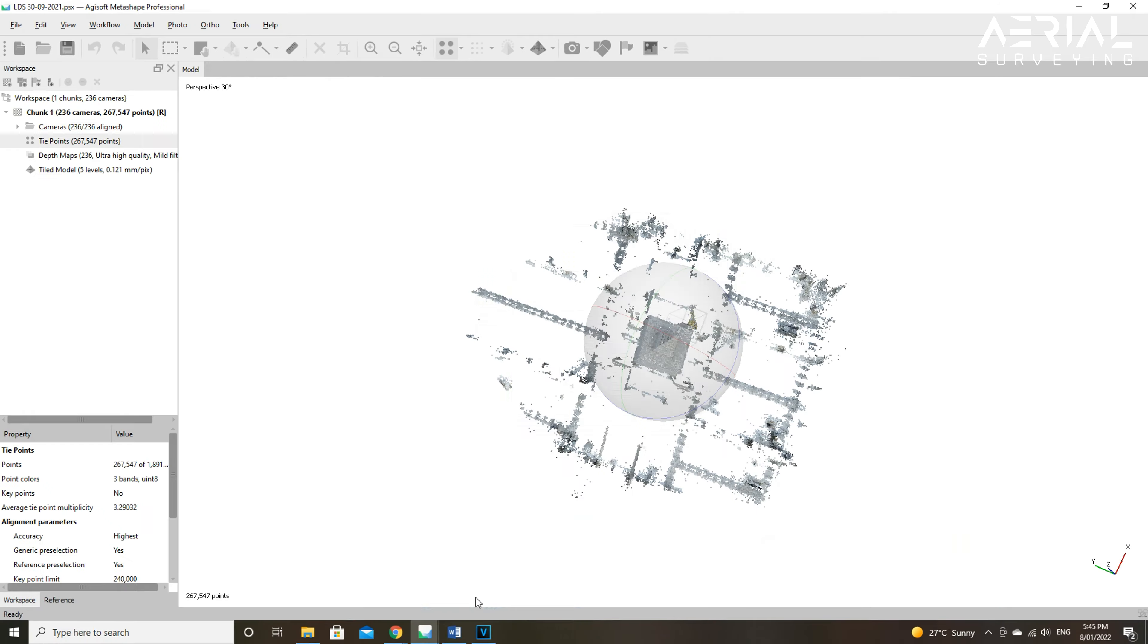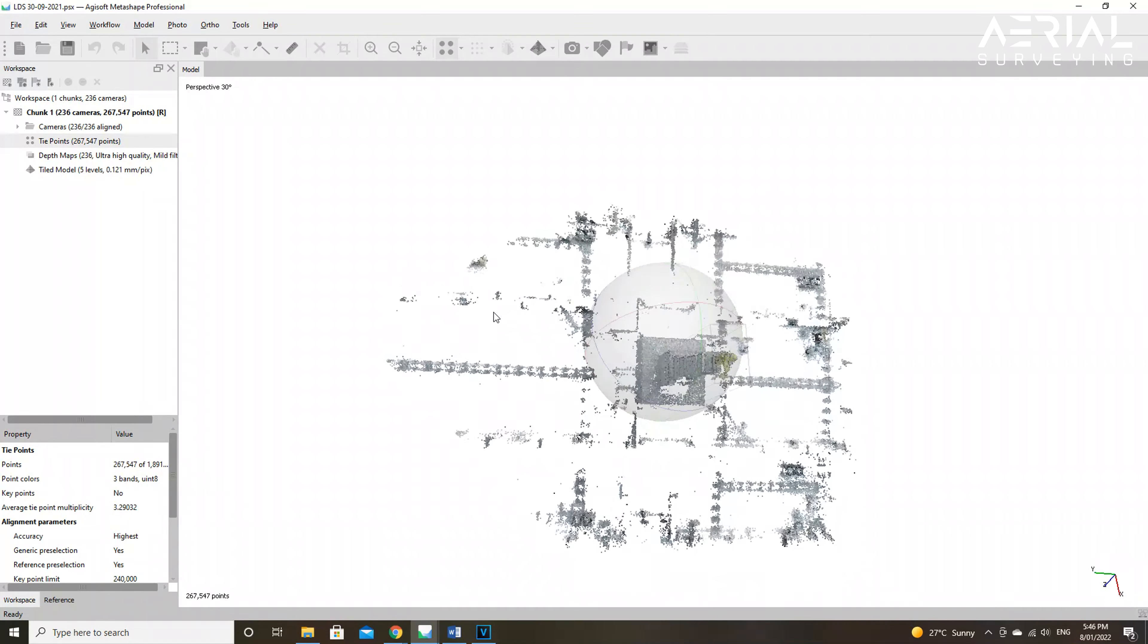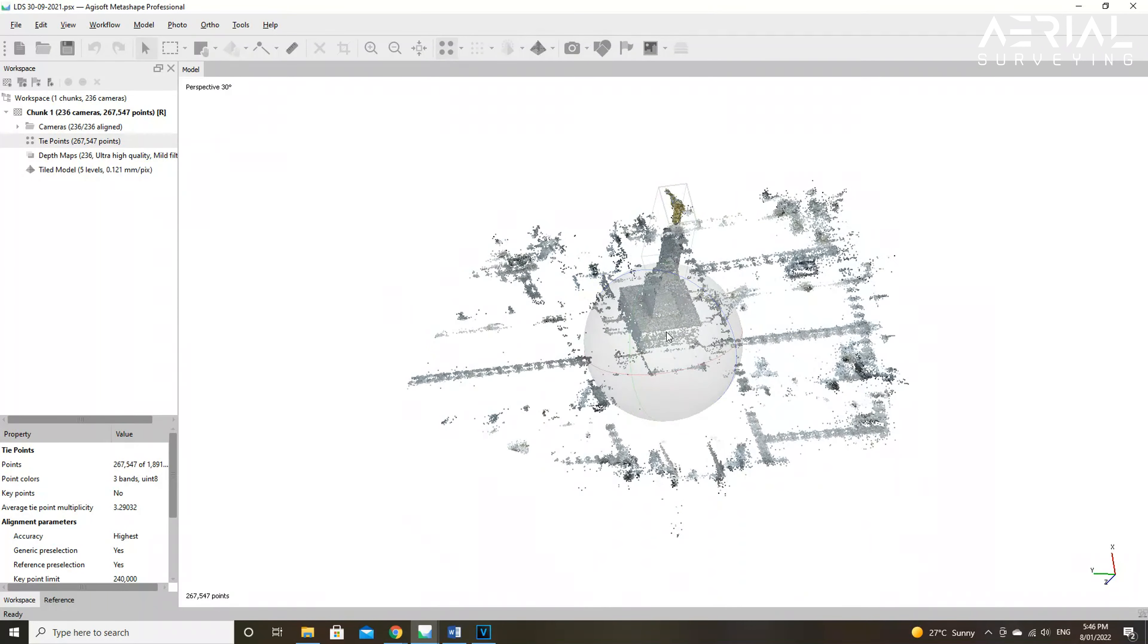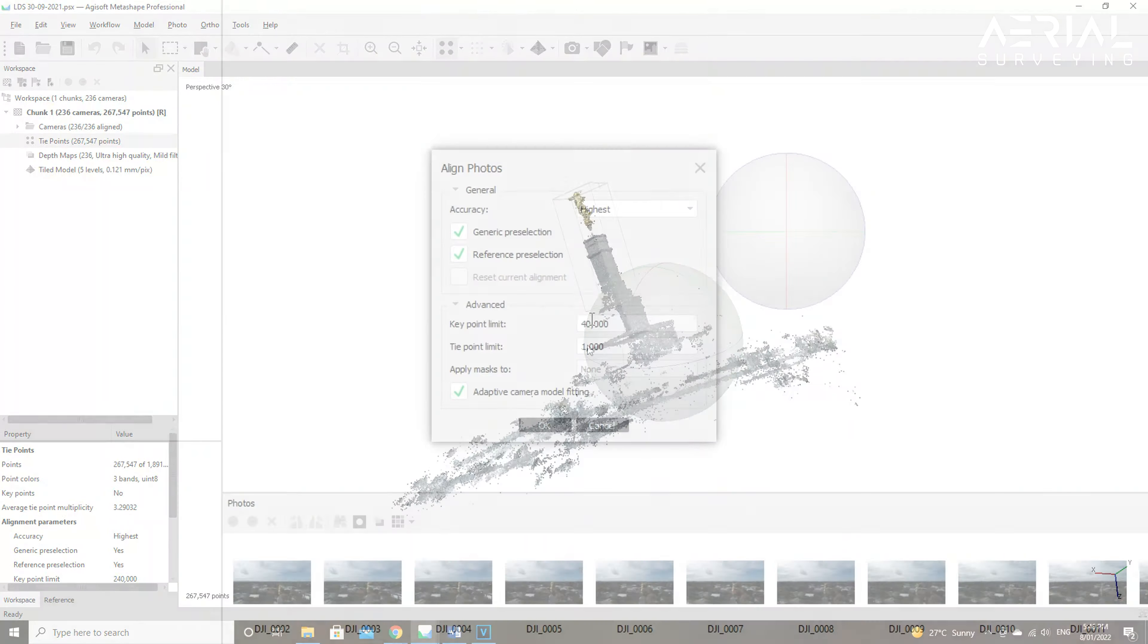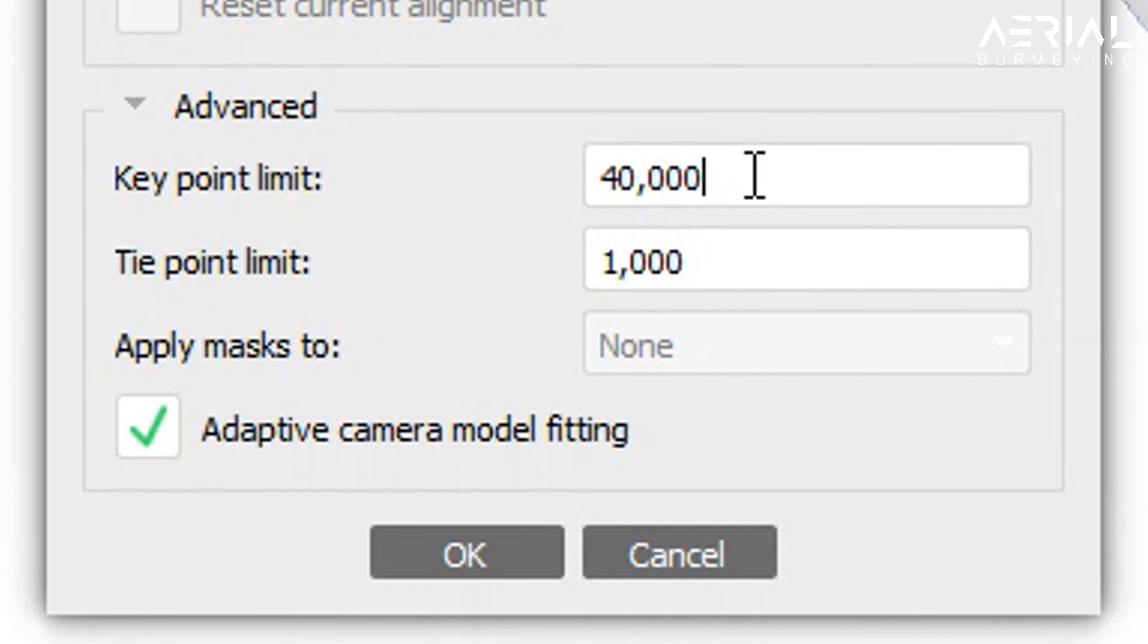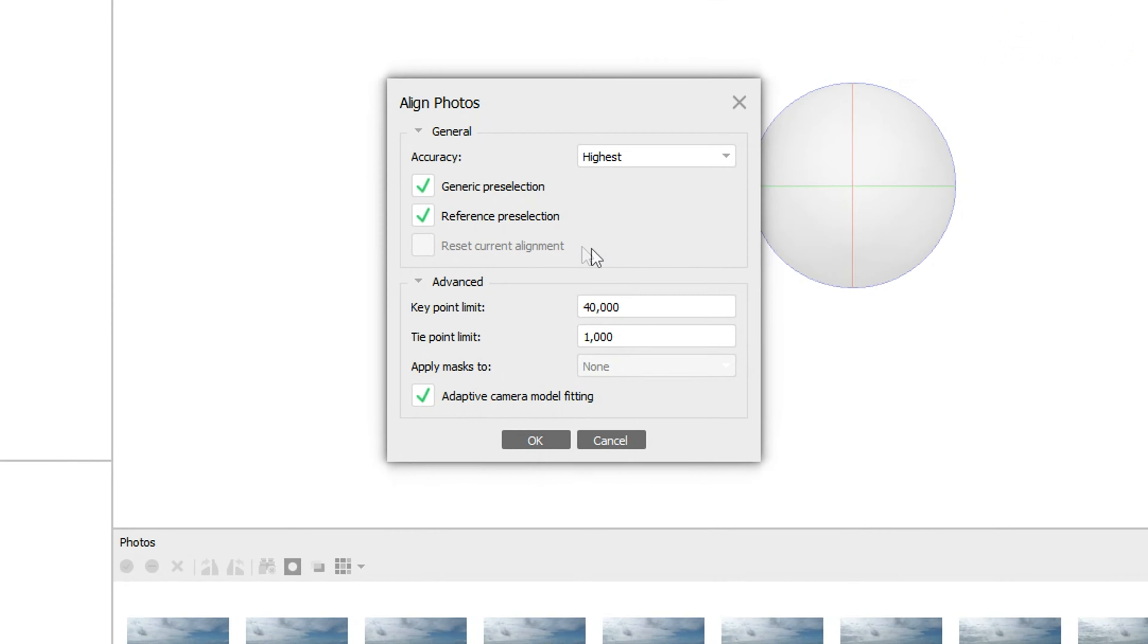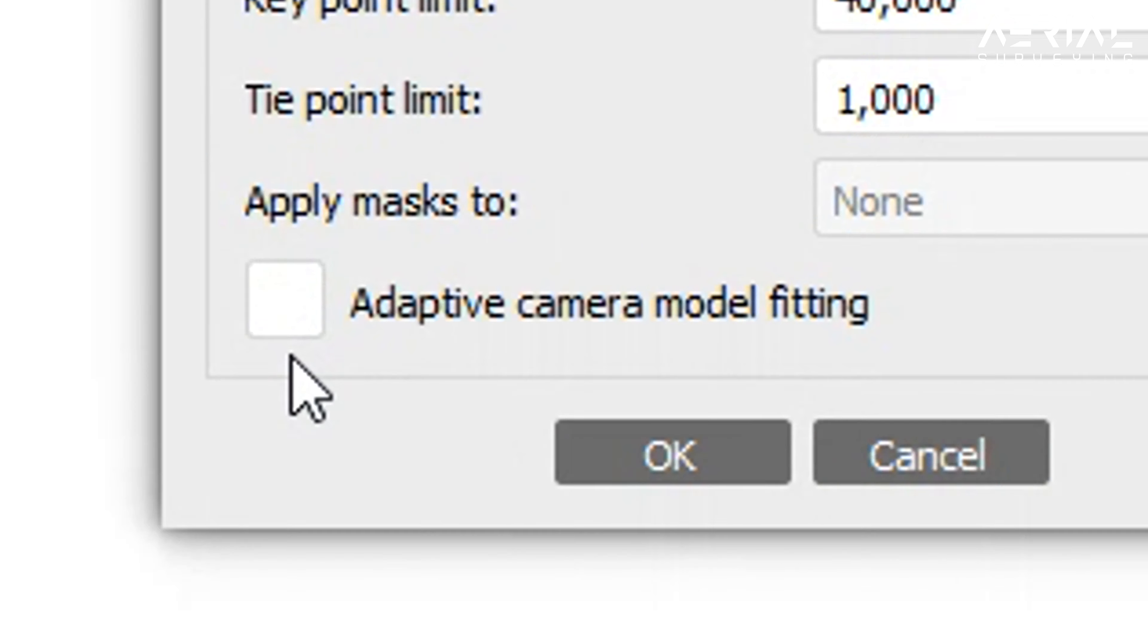The next parameters to be adjusted are the key point limit and tie point alignment. The key point limit is the number of points Metashape will extract from each photograph. By default the software recommends a key point limit of 40,000. You can also leave this option at 0 and then there is no limit.